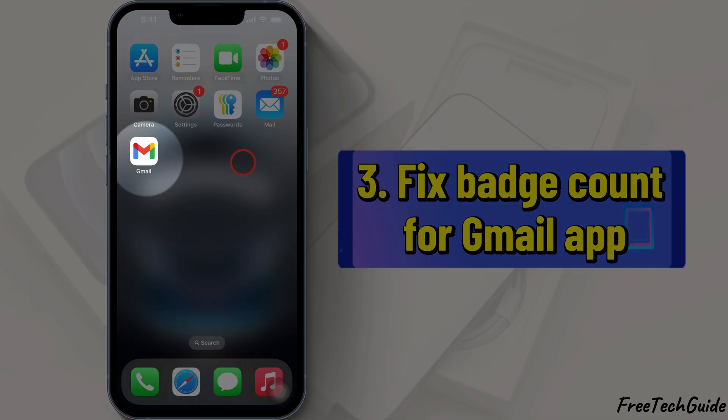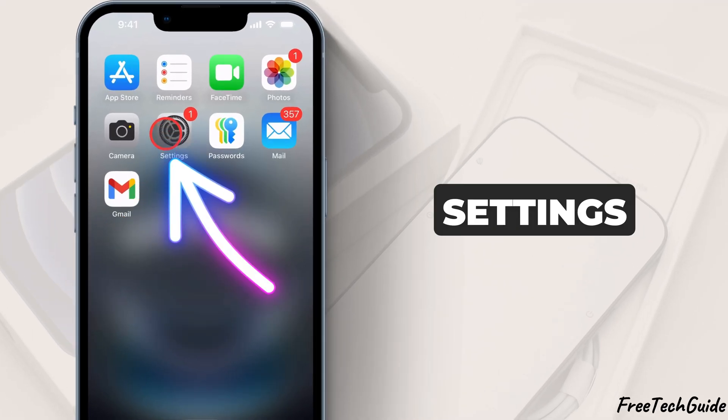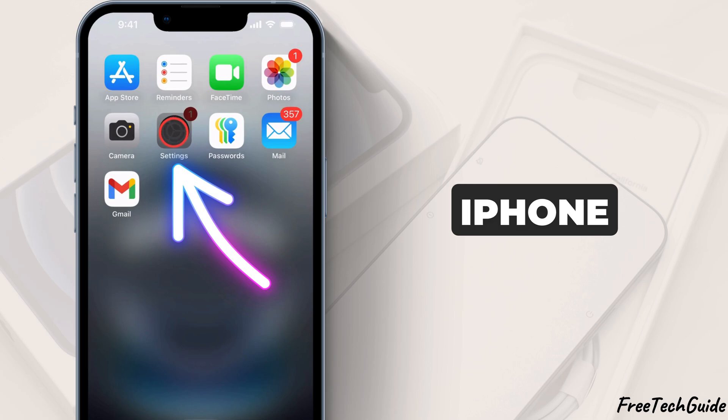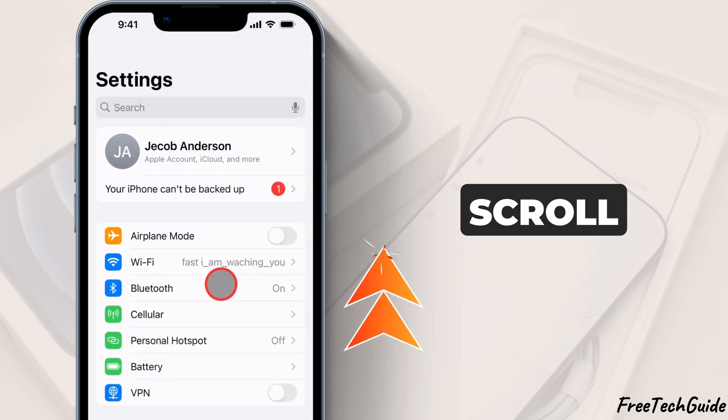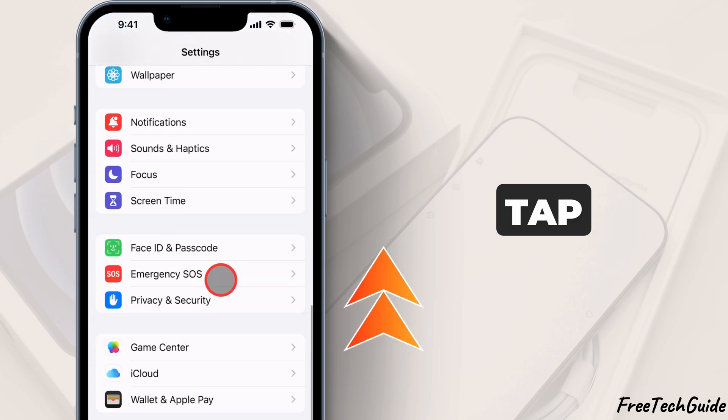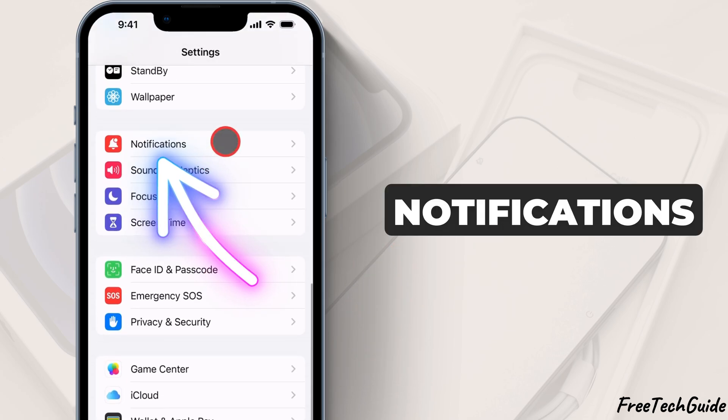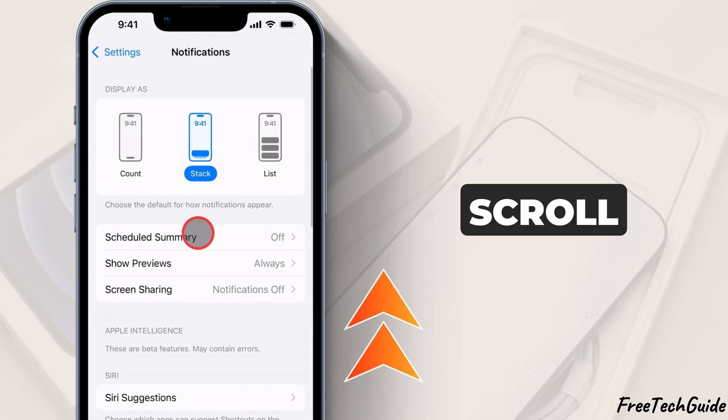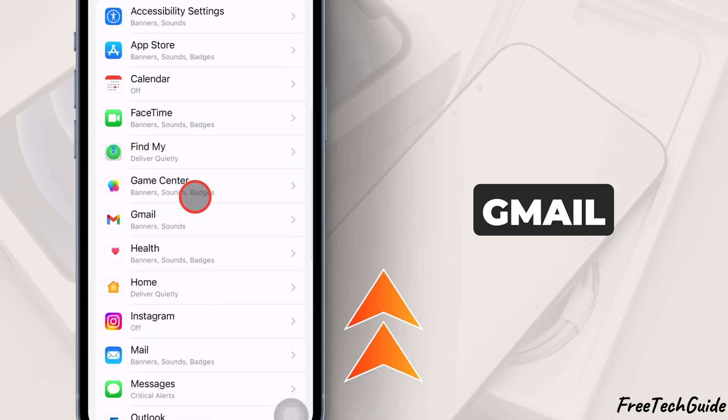3. To fix badge count for Gmail app, open the Settings app on your iPhone. Scroll and tap Notifications. Then, scroll and tap on Gmail.